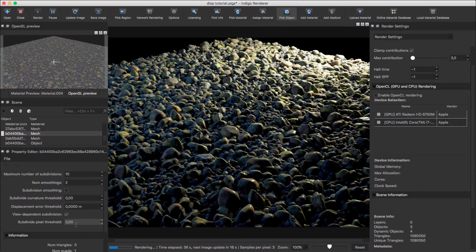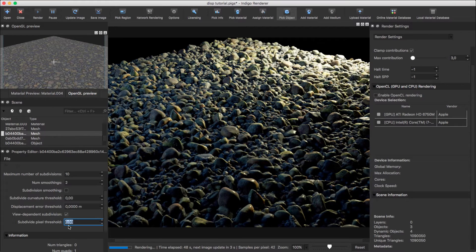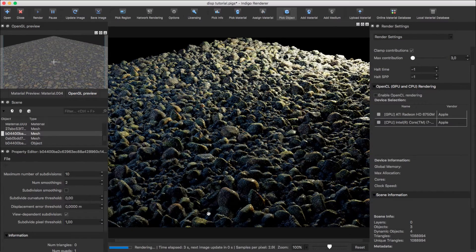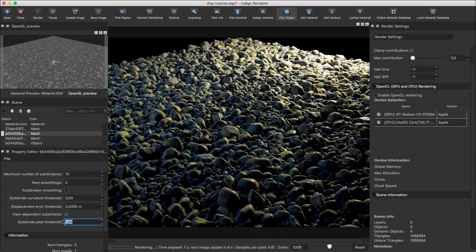The pixel threshold option means that Indigo will not subdivide triangles smaller than a certain number of pixels in the view. This reduces subdivision detail further away from the camera, which can allow for good displacement mapping on very large areas.